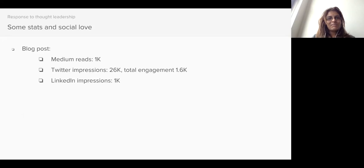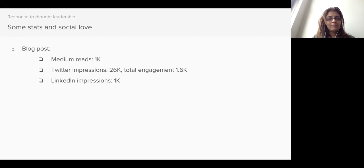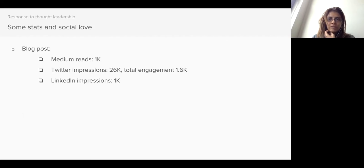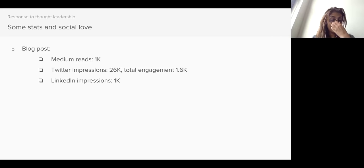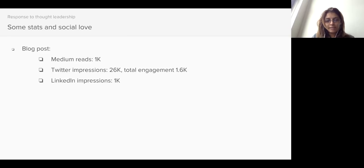Just a quick note on some numbers I collected for the blog post. I had pretty decent engagement on Twitter — this was completely organic and unpromoted. I had about 26,000 impressions on Twitter and over 1,000 engagement on each platform: Medium, Twitter, and LinkedIn.